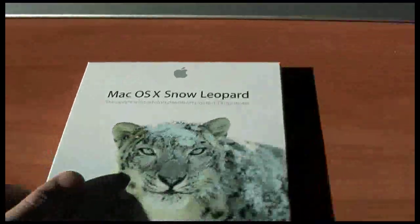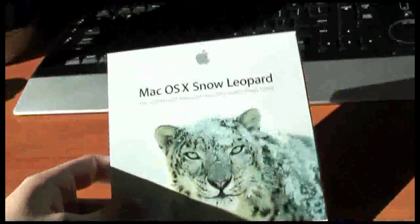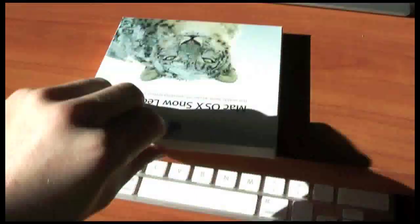Okay, so I've got Snow Leopard here, thought this would be pretty cool. Let's see what it, see how it is.